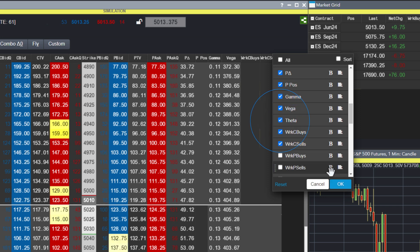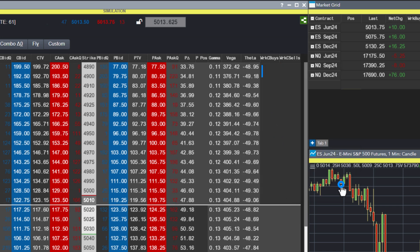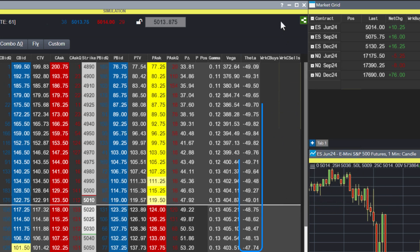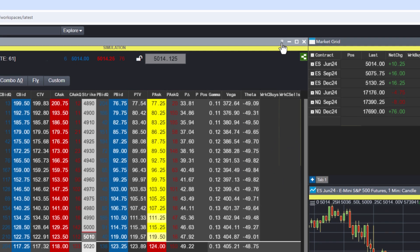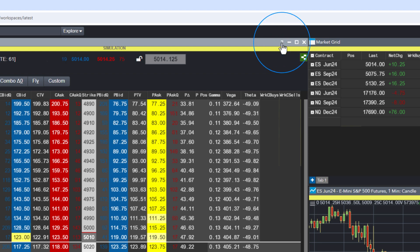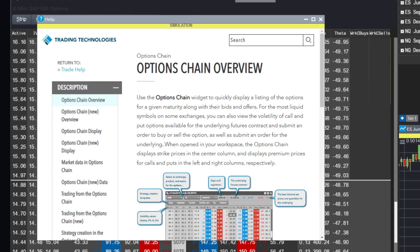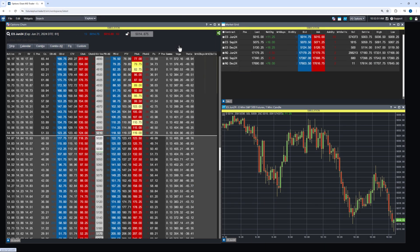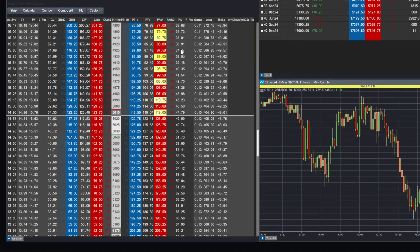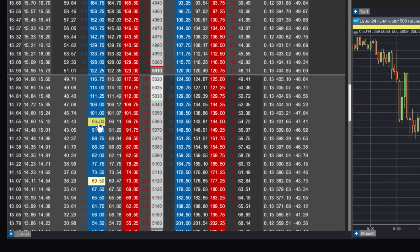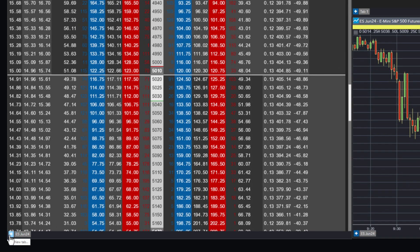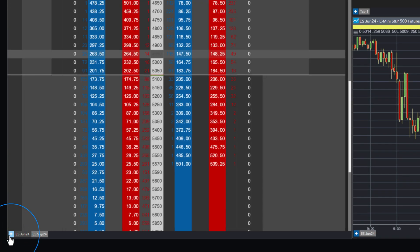Descriptions of these columns are available in the Help section, accessible by clicking on the question mark icon. A notable feature of the Options Chain widget is the ability to bring in the next option series by clicking on the plus sign in the lower left corner.